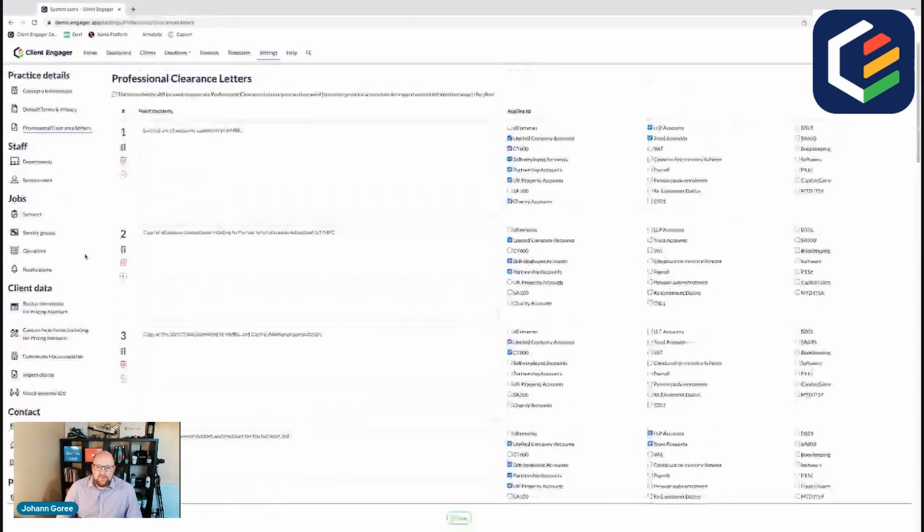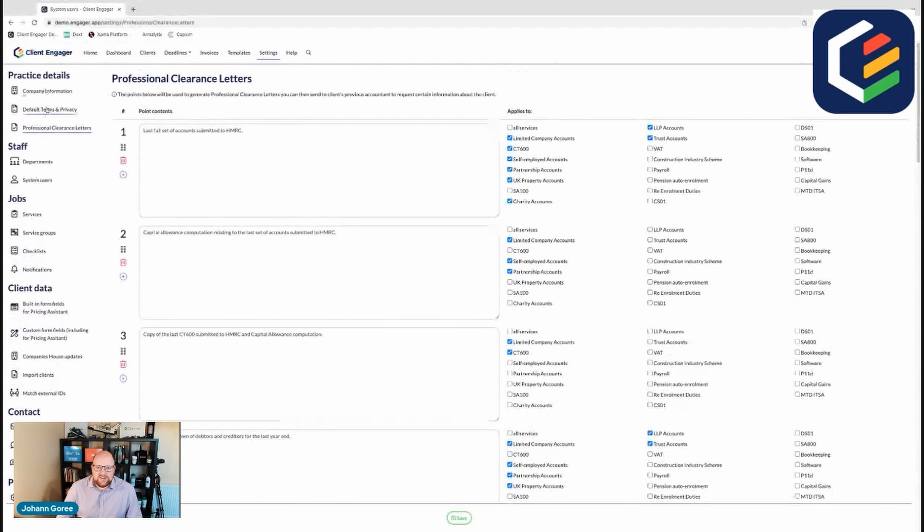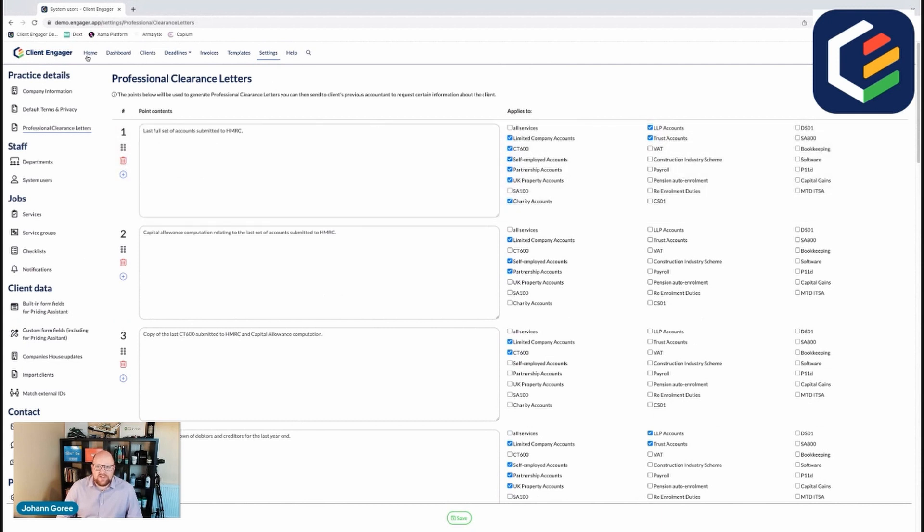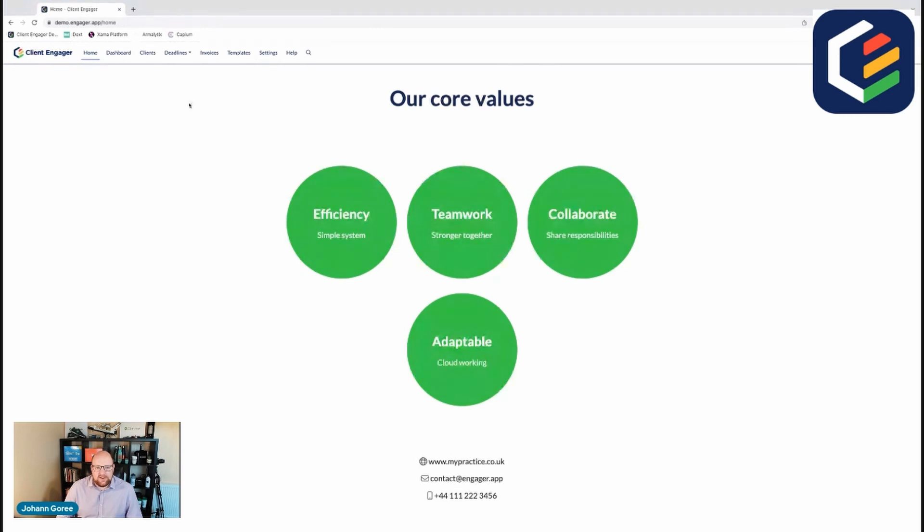But for today, what we've covered is company information, default terms and privacy, and professional clearance letters. I hope that's been really useful. If you've got any questions, please do reach out to the team at Client Engager. We'd be happy to help. If we need to jump onto a Zoom call to take you through anything and help you customise to your practice, then we're more than willing to do that. Thank you and I'll see you in the next one.